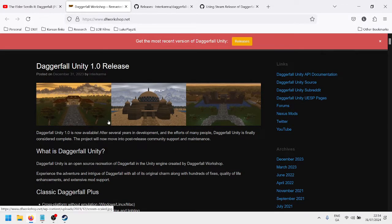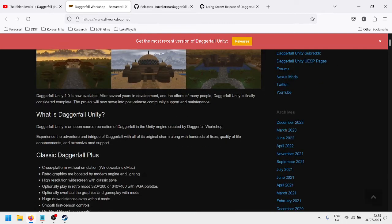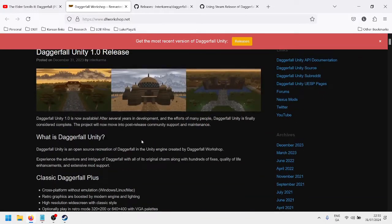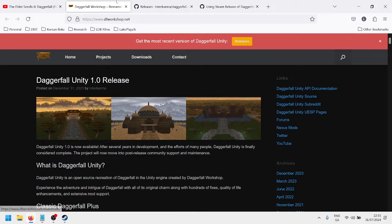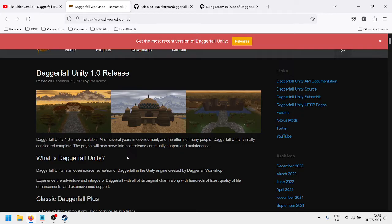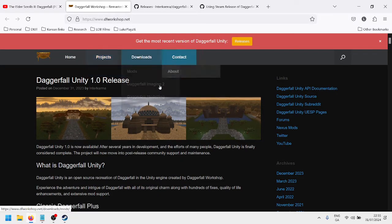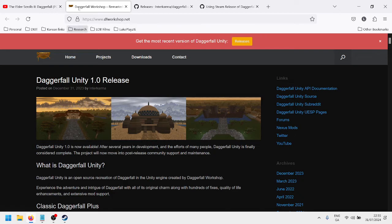So yeah, basically Daggerfall Unity is a pretty slick mod and reconstruction of Daggerfall, with a lot of bug fixes and kind of improvements, performance improvements. And as you can see here, it looks pretty nice. So I suppose people want to know, and maybe there are videos explaining this already, but hopefully this will be one of the easier explanations out there. So this is where you'll find all the information on it. This is just the Unity site, dfworkshop.net.